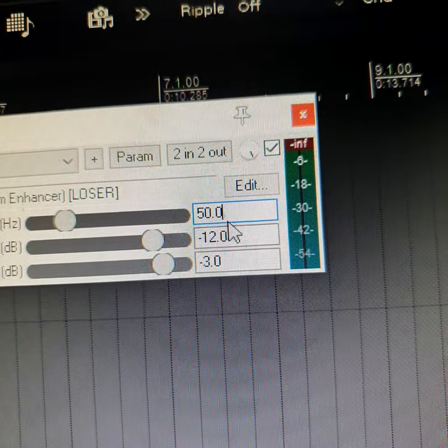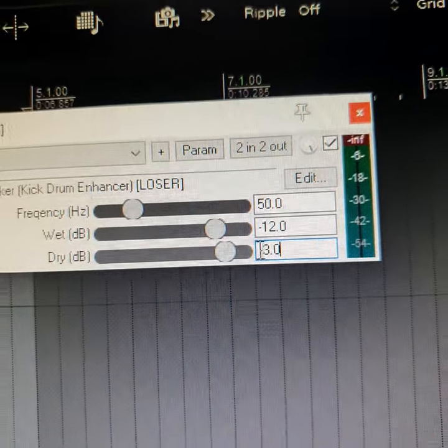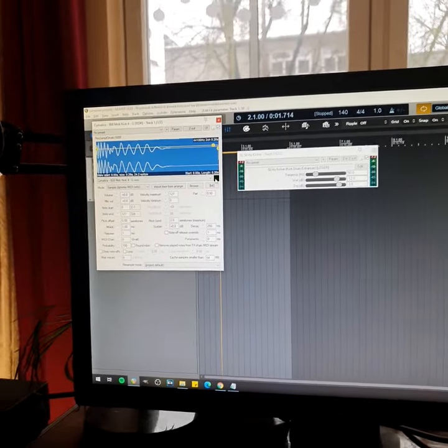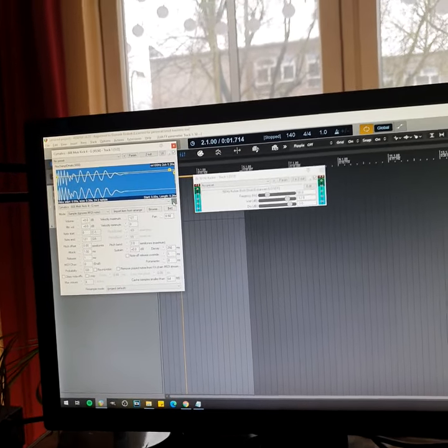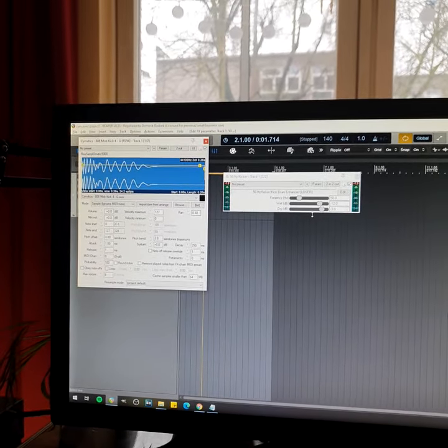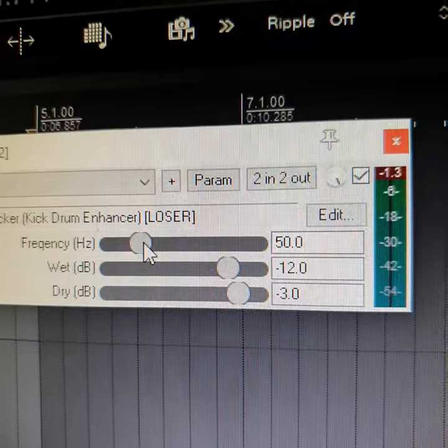By default, it's 50 Hz at minus 12 dB with minus 3 dB of the dry signal. And it sounds like that. It has a lot of this super low-end impact at 50 Hz.